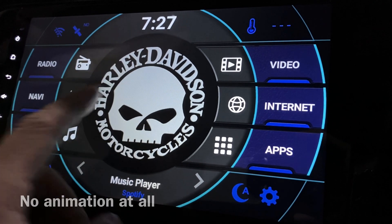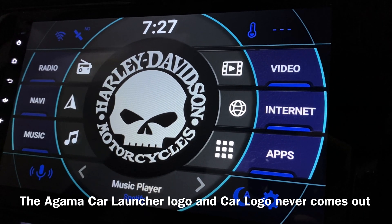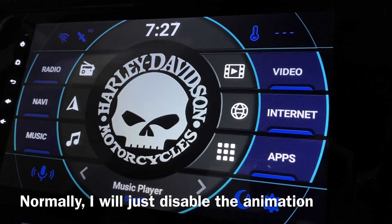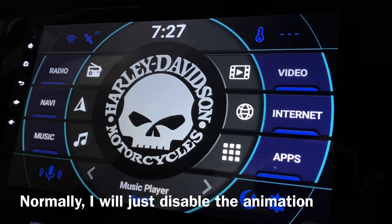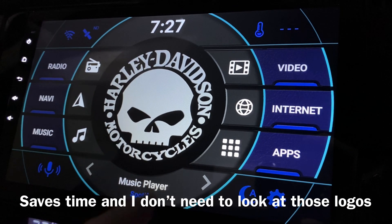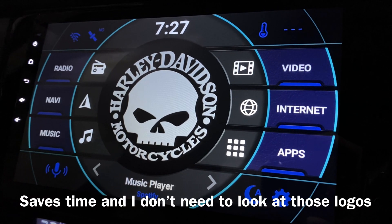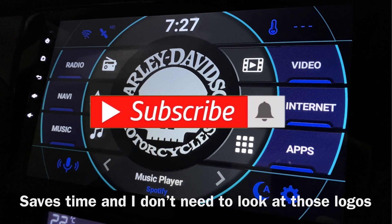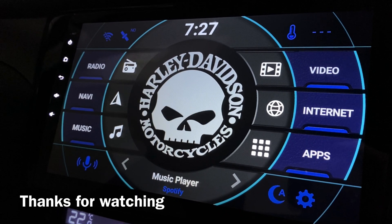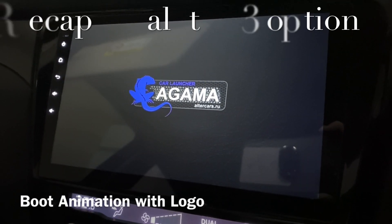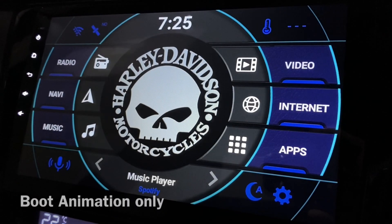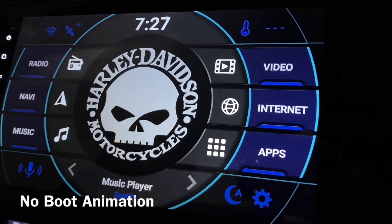There you go — there's no animation at all. There's no logo, and even the transition screen doesn't appear, compared to the second option. Normally I would just disable the animation so it goes straight to the home screen without any wait. That's all — thank you, have a nice day.